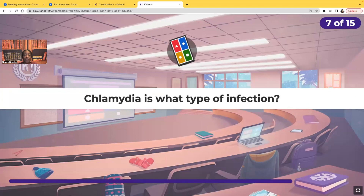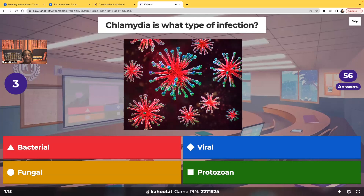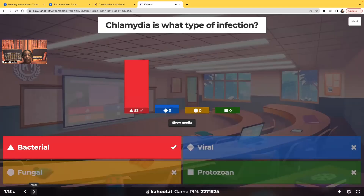Chlamydia is what type of infection? Everyone should get this correct. Is it bacterial, viral, fungal, or protozoan? Most of you guys chose the correct answer — it is a bacterial type of infection. I covered this on the first slide and then asked the question a second way to see who was paying attention. Most of you guys were. Very good.